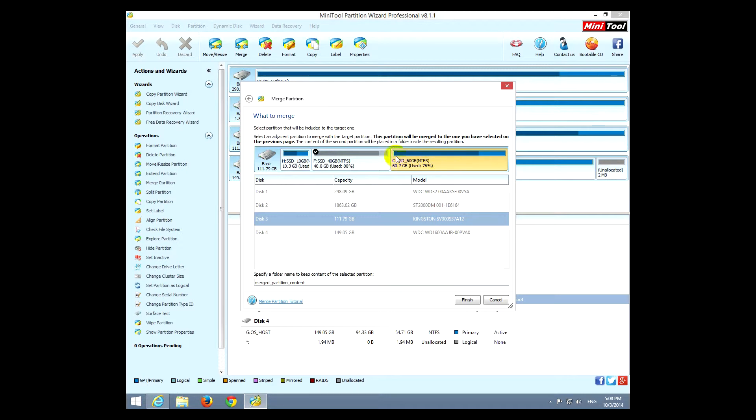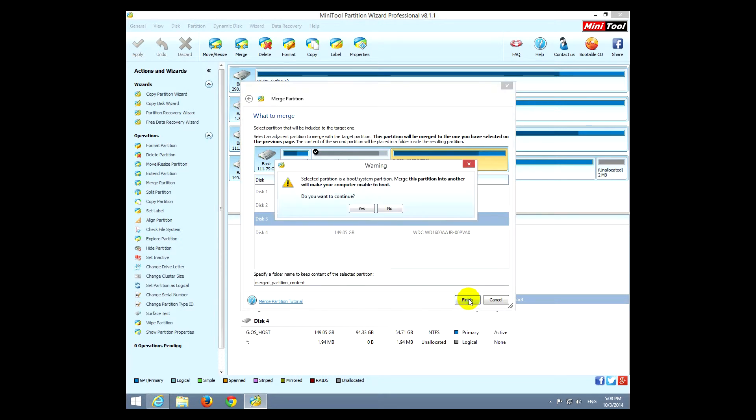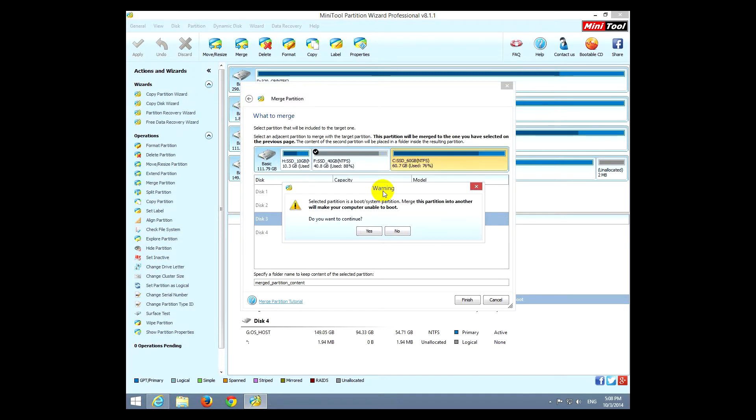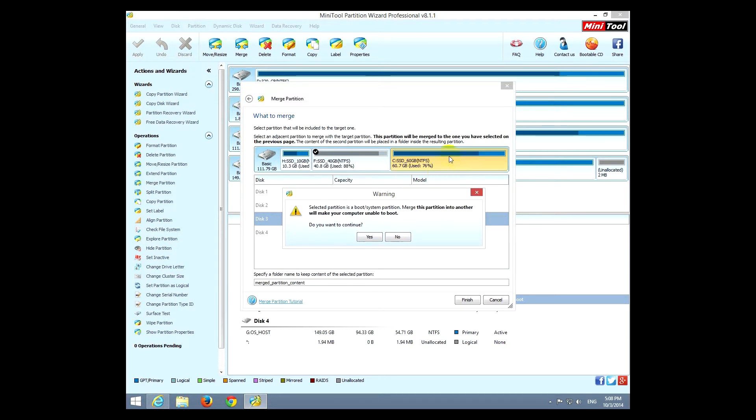And that will include this partition into this partition's folder, so it will create a folder on this partition and it will include this data. Let's click finish. It's a boot system partition and this partition will make your computer unable to boot.